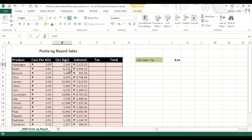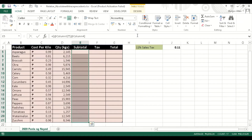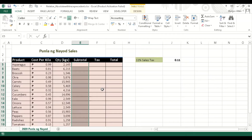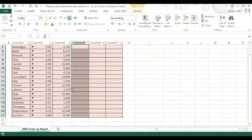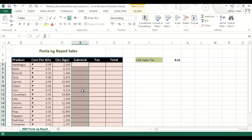Now they sold this one, and we will be using this data file in order to demonstrate the absolute and relative references.